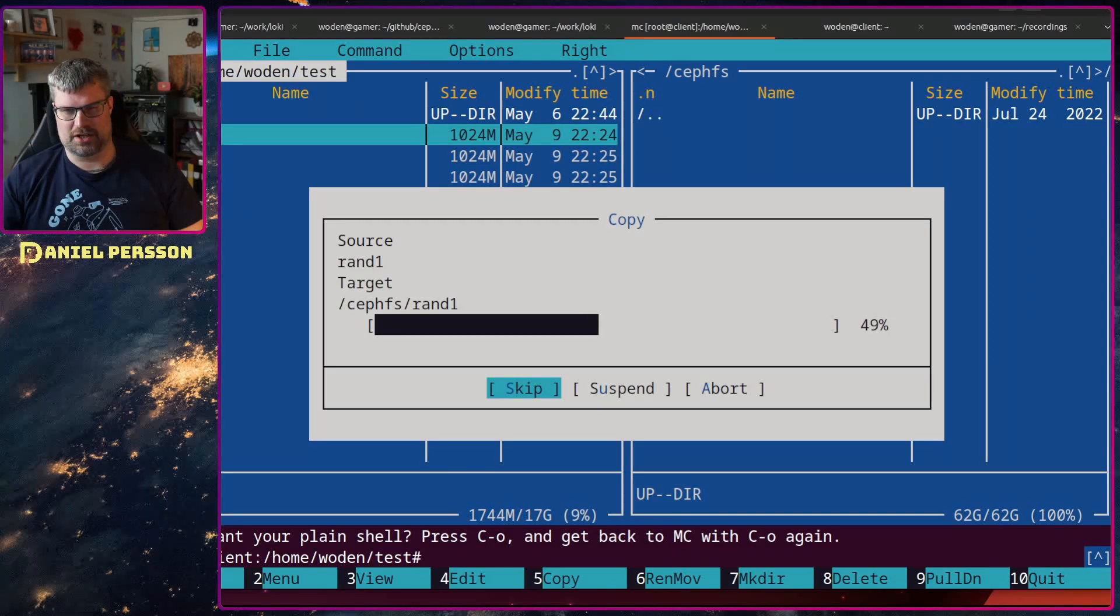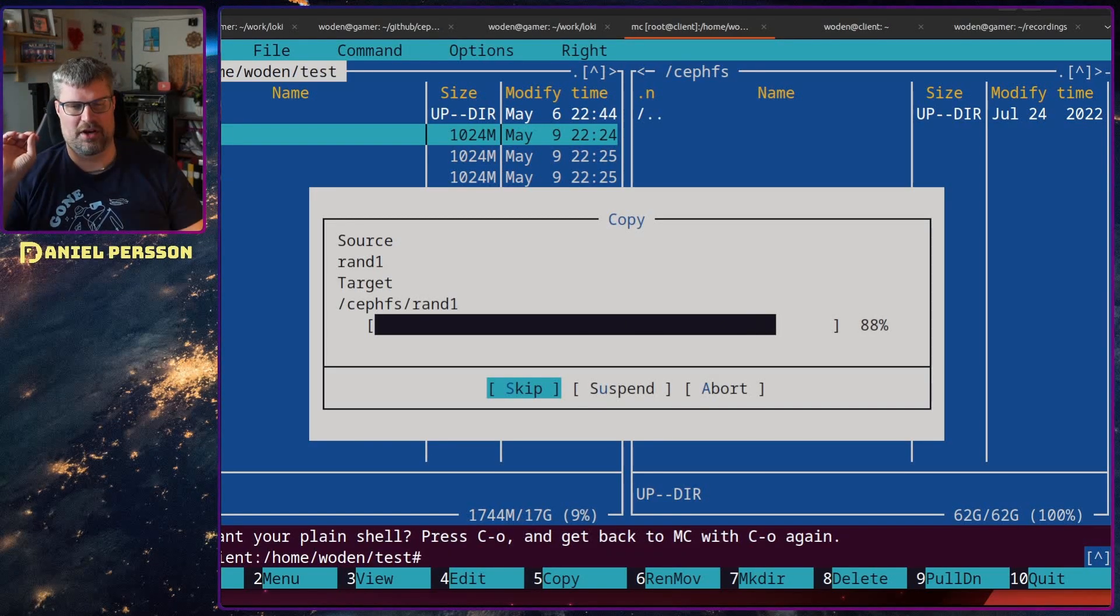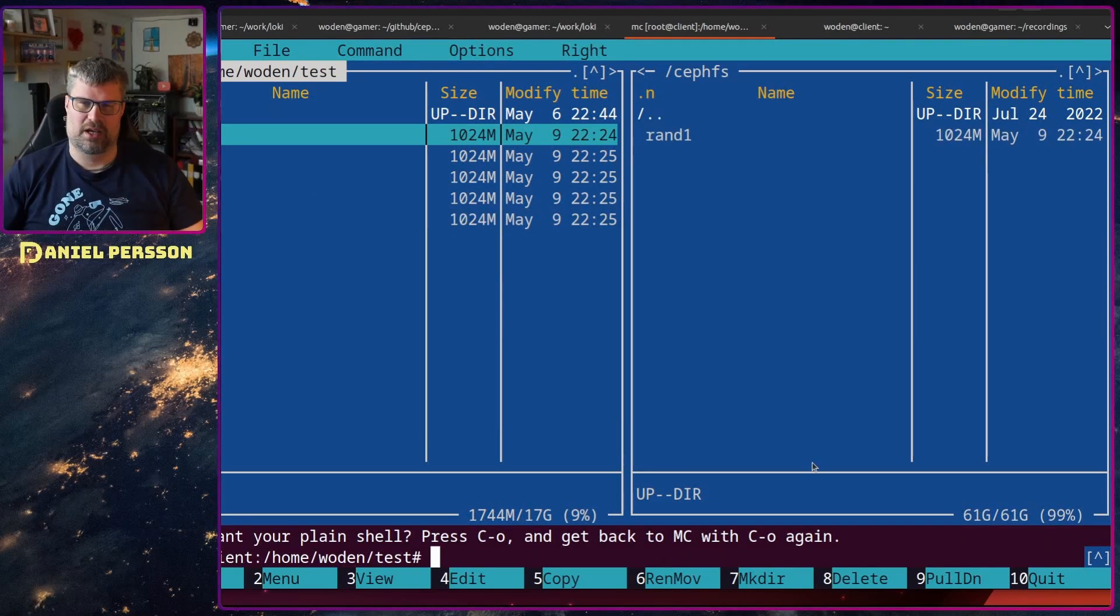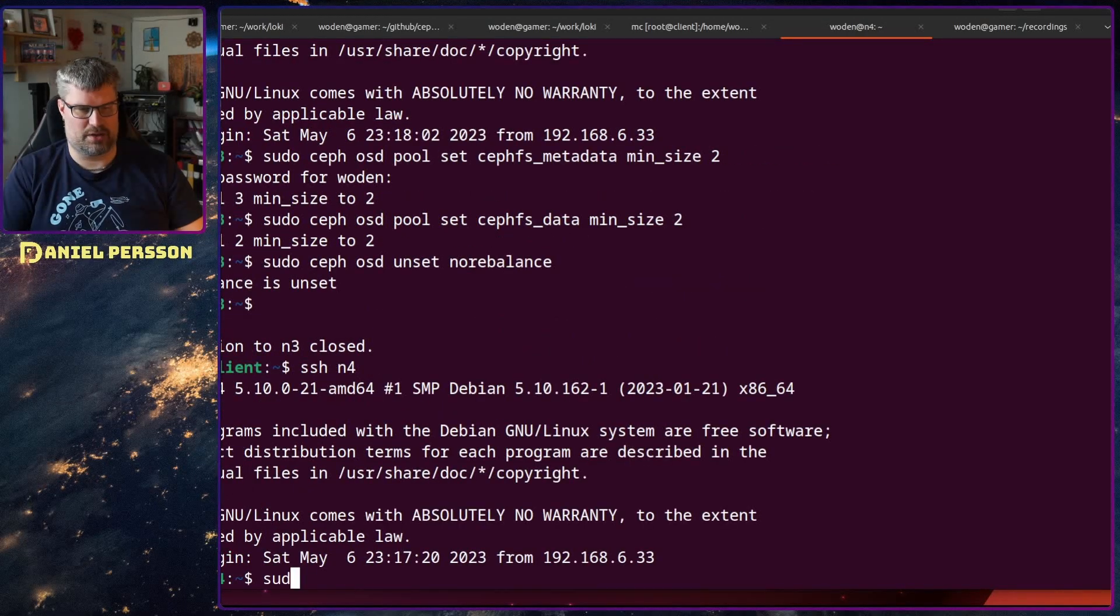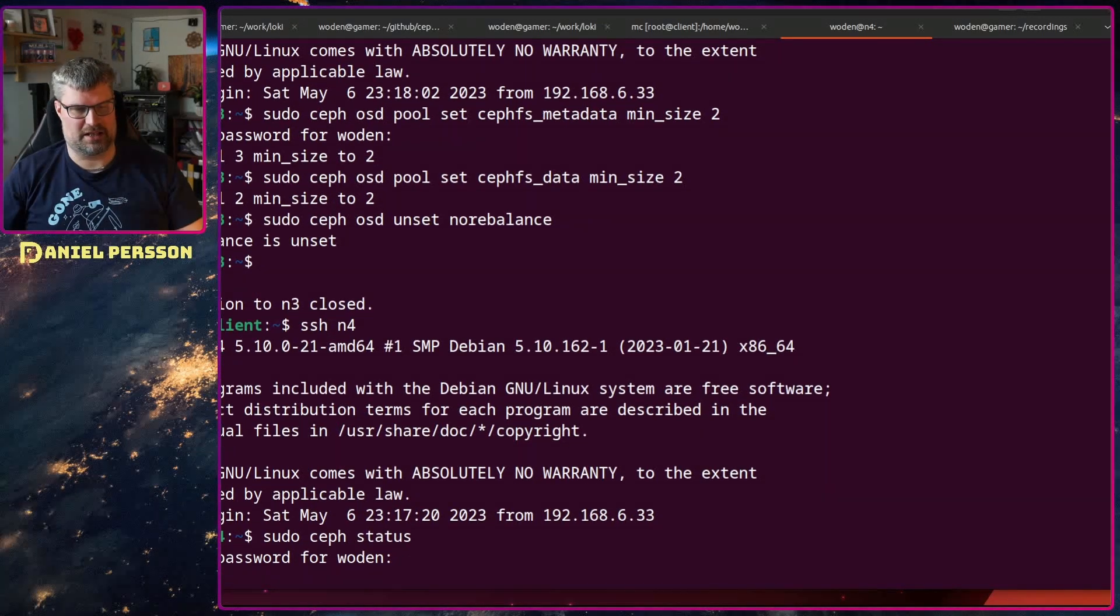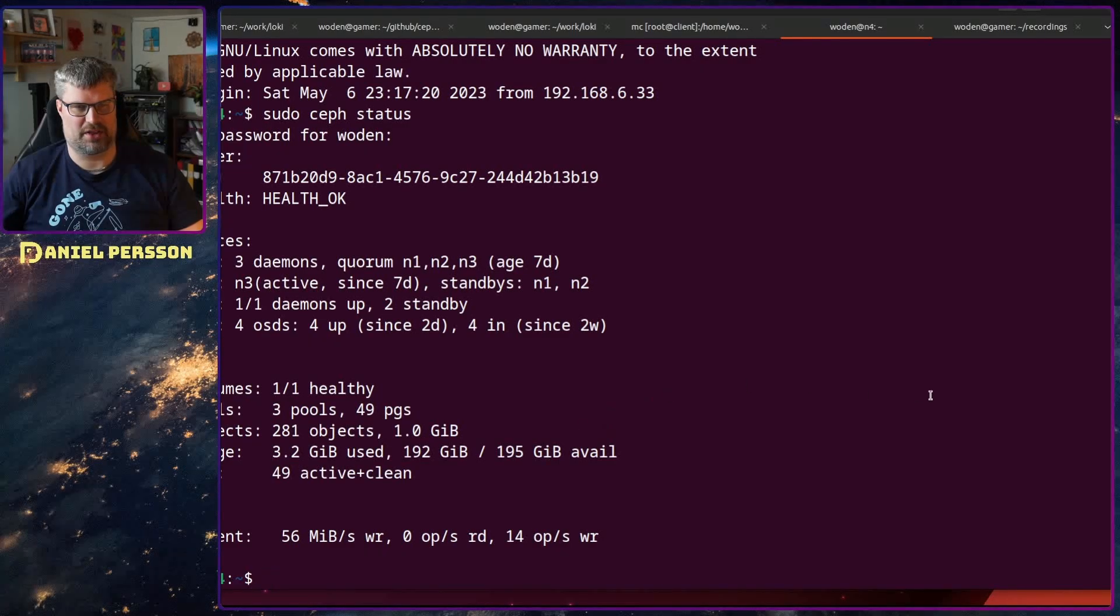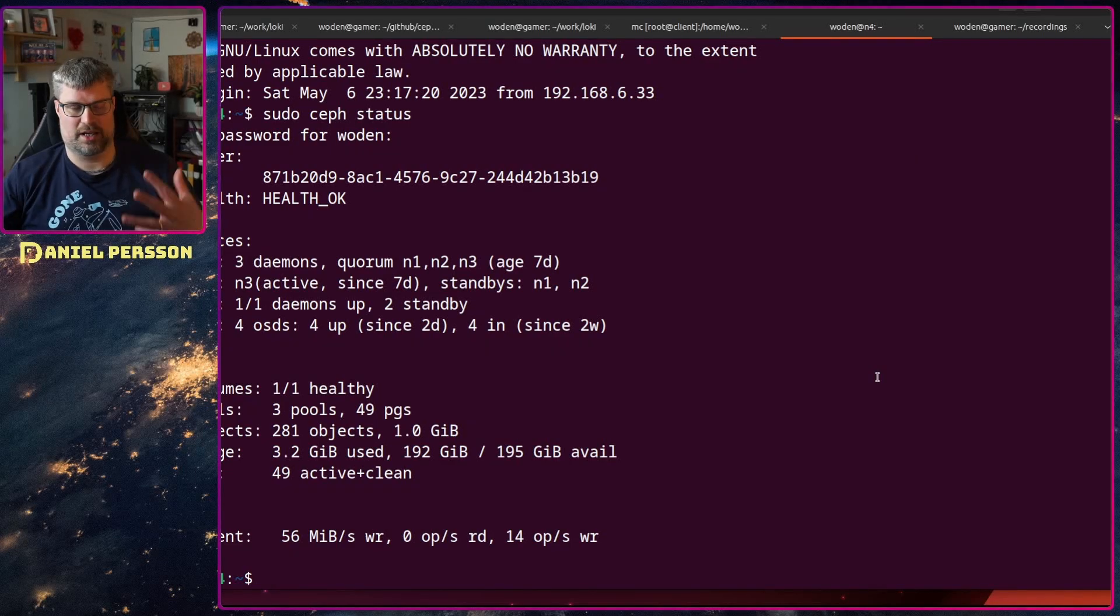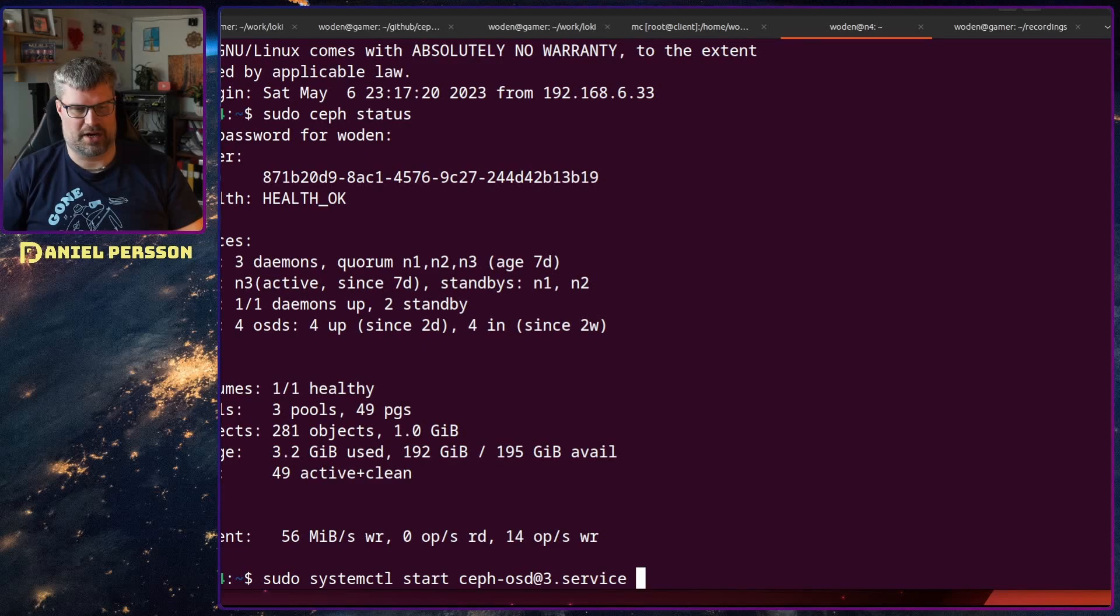Currently I have four hosts running and if I go into host four here and do a sudo ceph status, we should be able to see that everything is up and running. We have four OSDs up and running. Everything is just fine. We have a quorum here of the monitors.